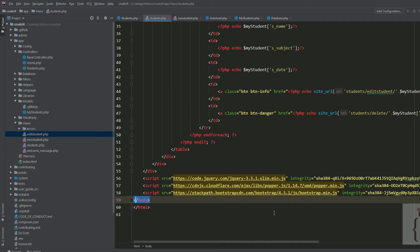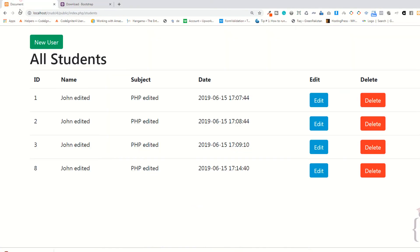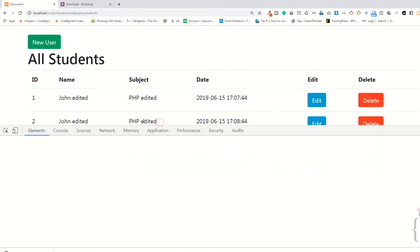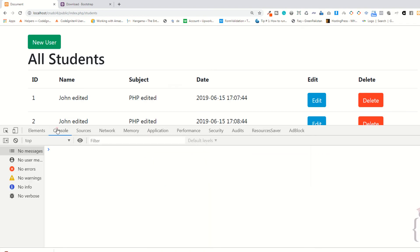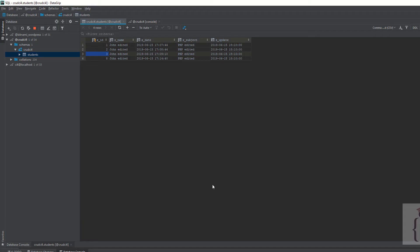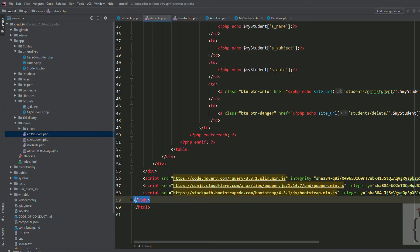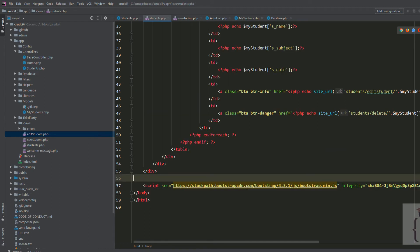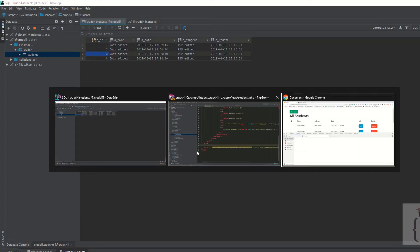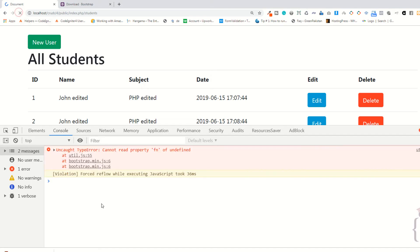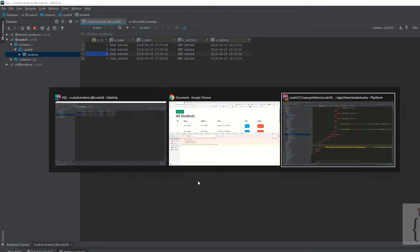Add jQuery slim. Now right-click, Inspect Element, Console — as you can see nothing has happened. If you remove these two files which you just added, go to your page and refresh. As you can see it's giving you an error — it's saying 'fn of undefined'.